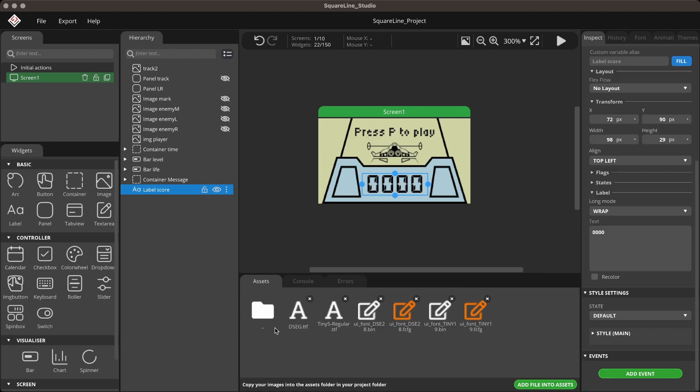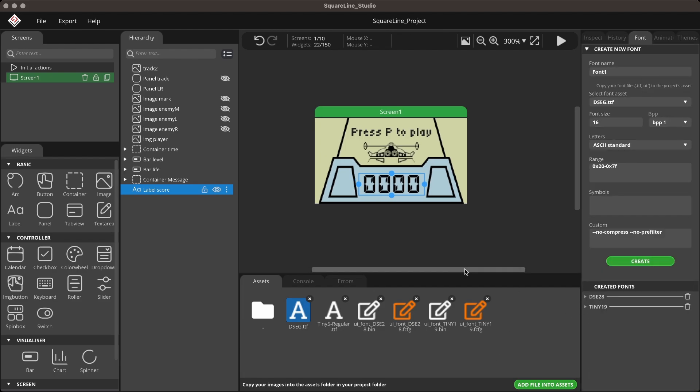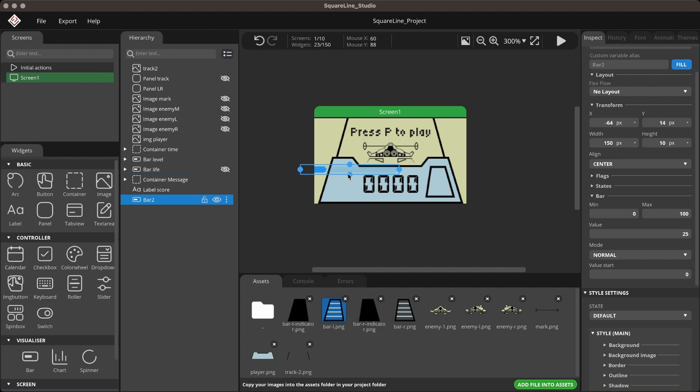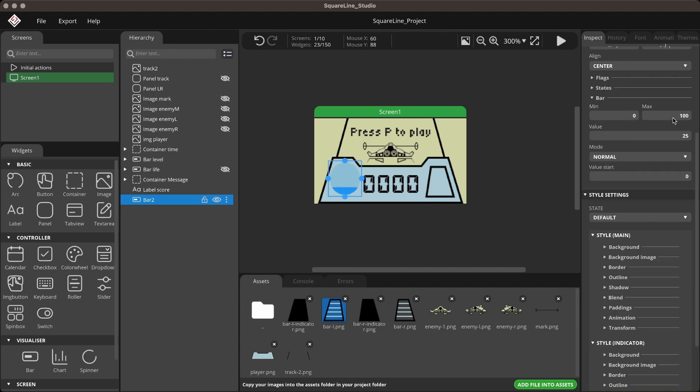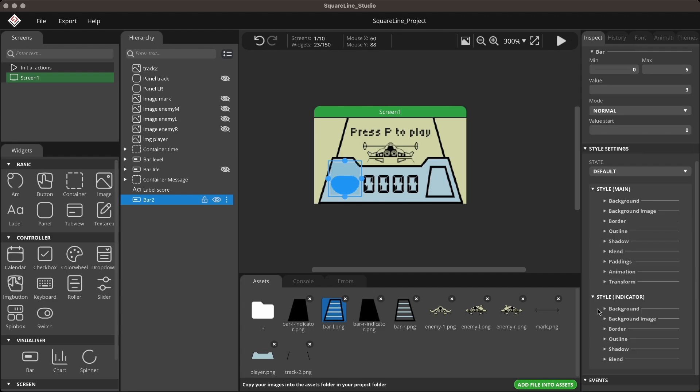You can find the font links in the description. For the level and life indicator, I use the bar widget. Place the bar widget and set its width and height to match the created elements. Set the bar's max value to 5. Set the background radius to 0.